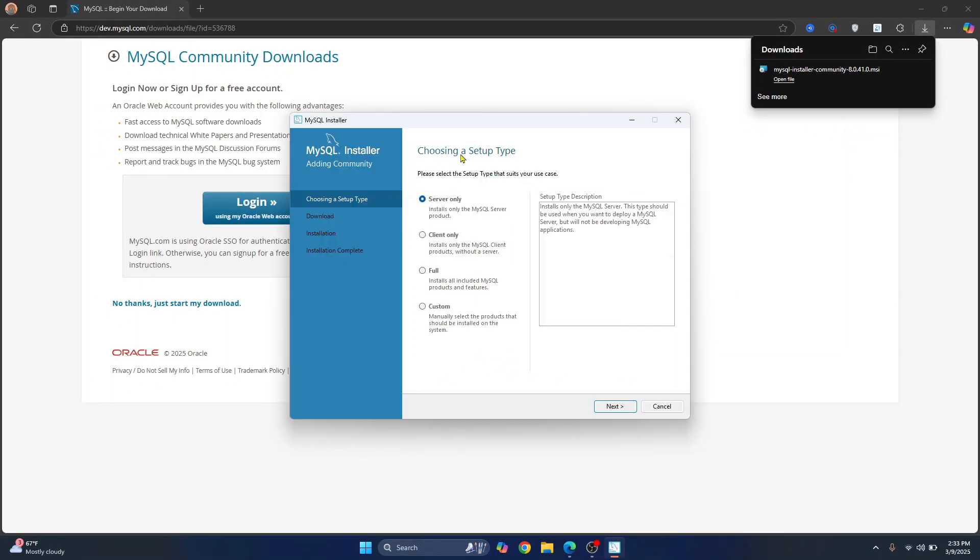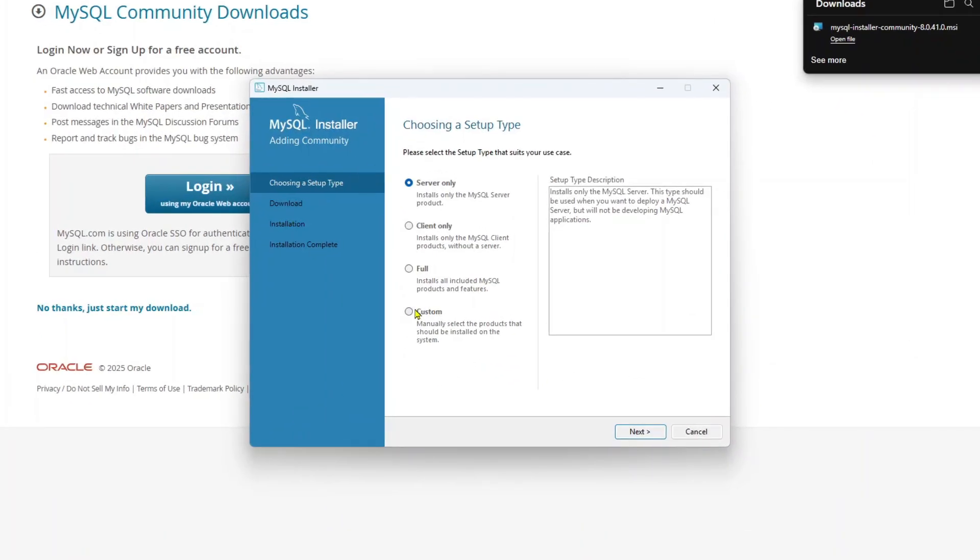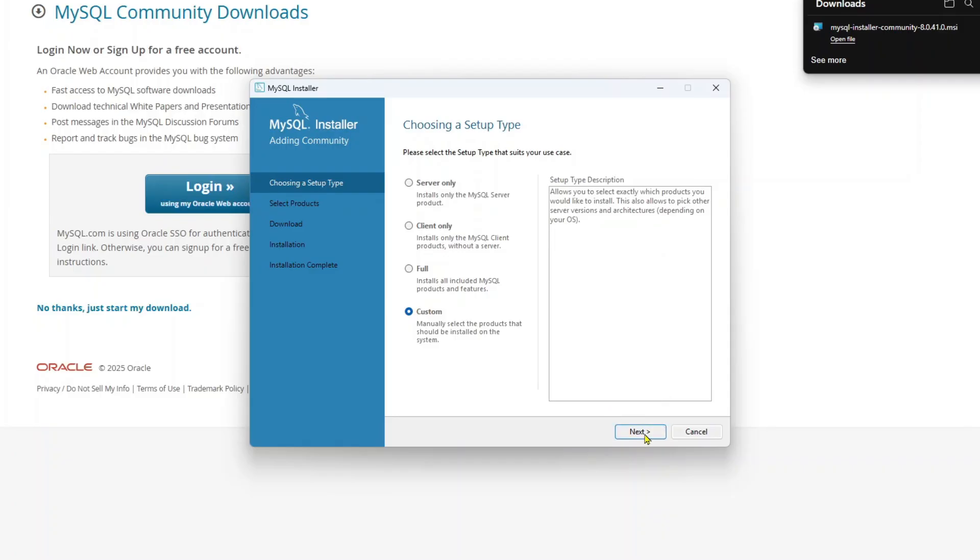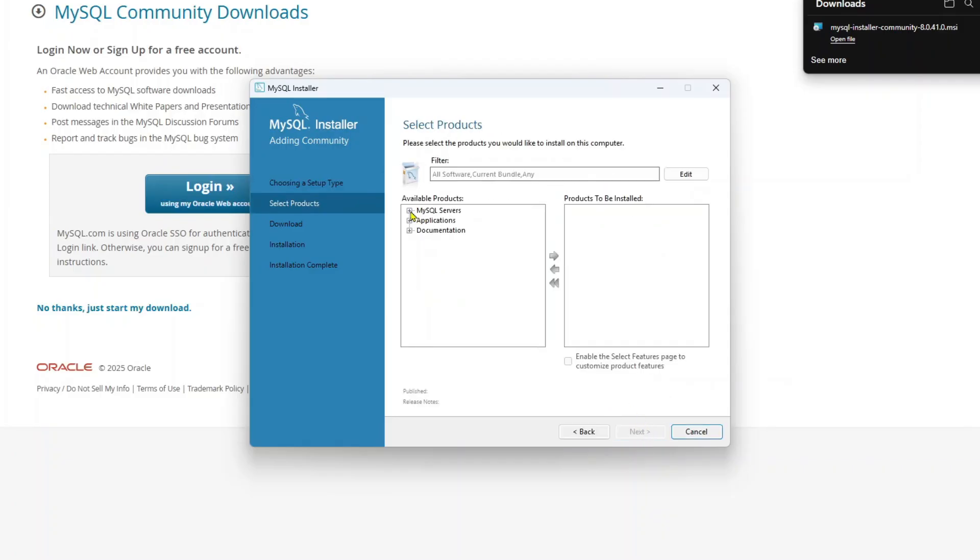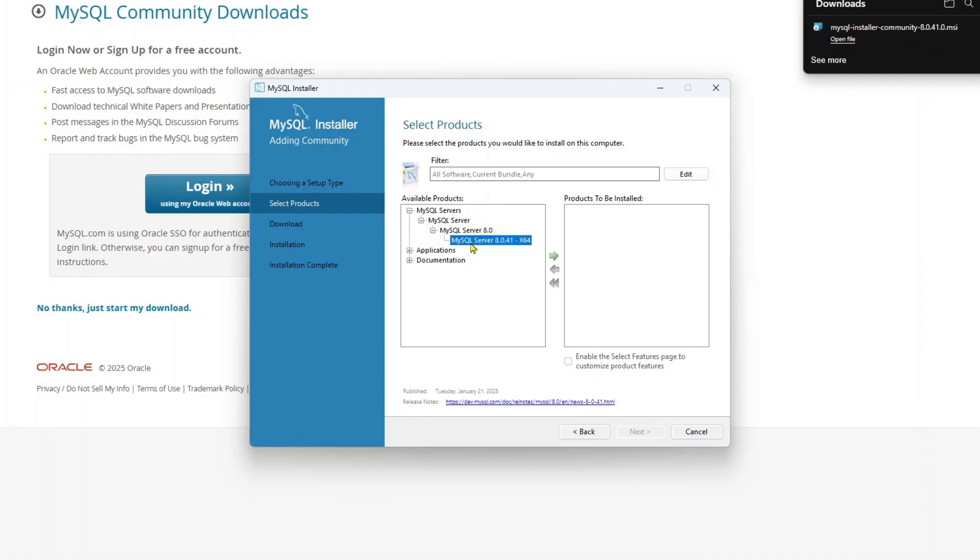And now you will see this MySQL installer. Now we will install MySQL server, Workbench and MySQL shell. So click on custom. Click next. Here, click on plus. Click on plus next to MySQL server. And in here, you can see MySQL server. Select MySQL server and click on this arrow that points to the right direction. And MySQL server has been selected to install.